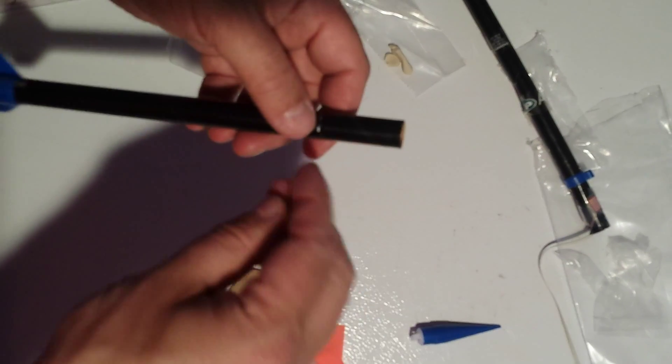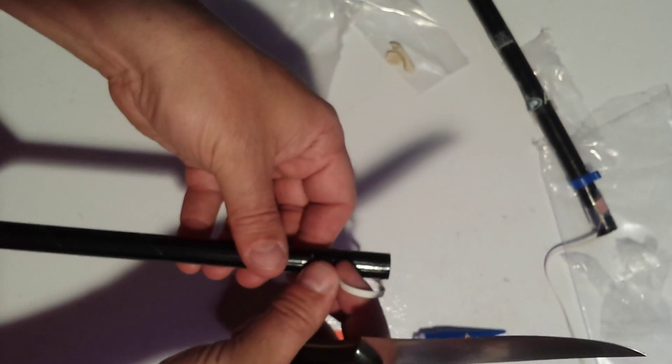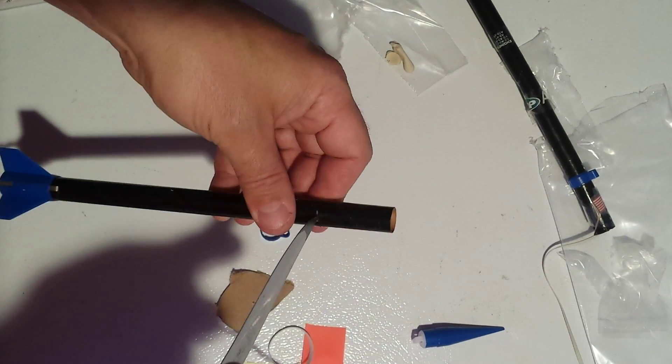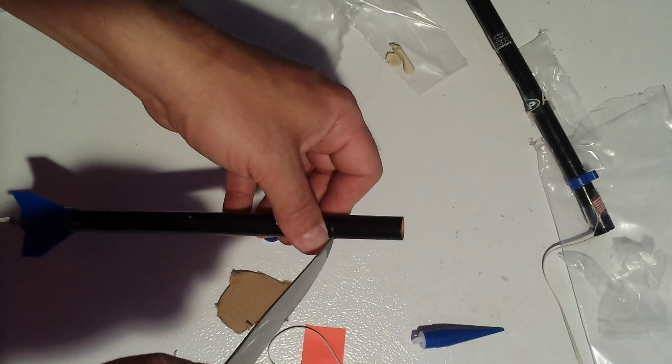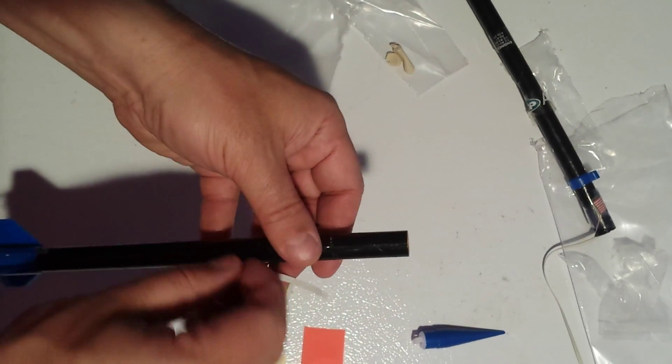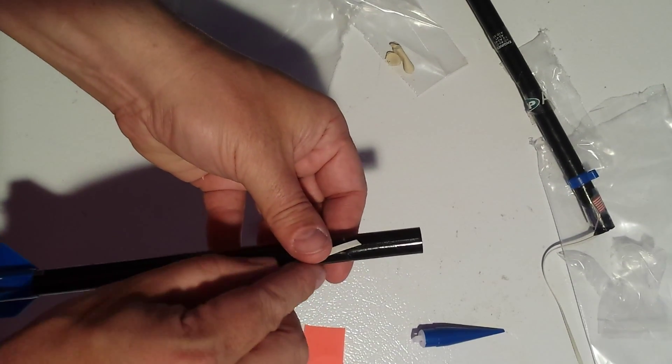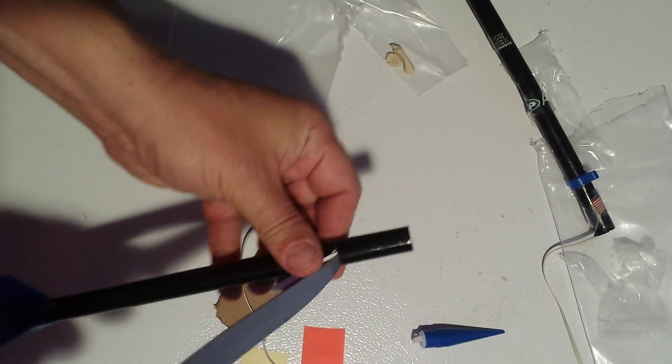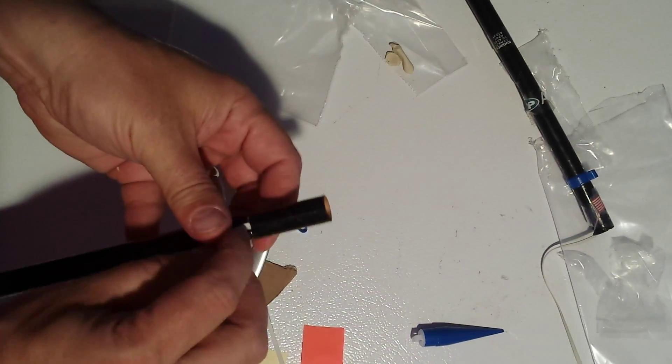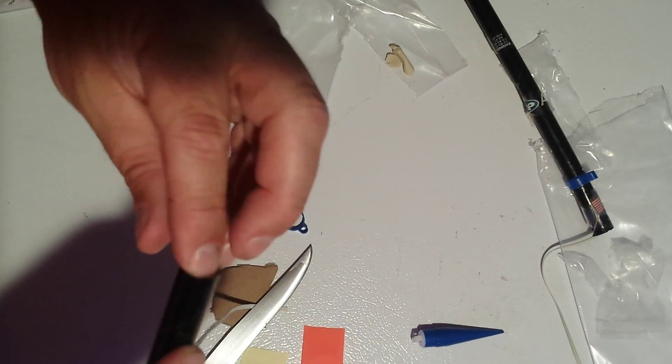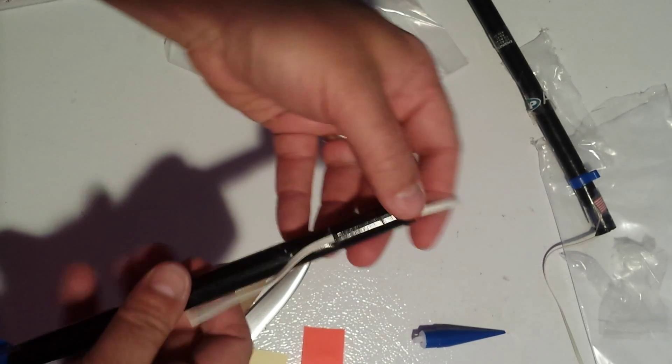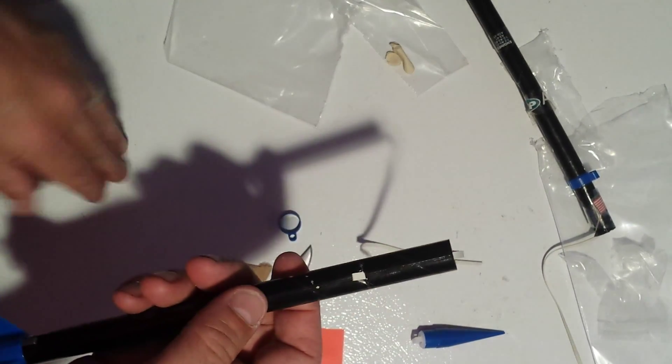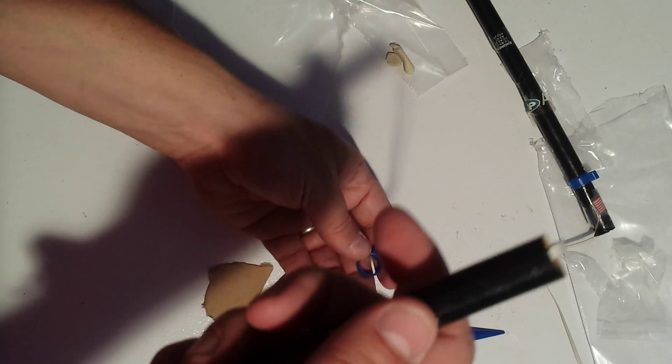For your parachute cord, what I have done is I have a little slot right there as I stab myself. What you do is you go ahead and you feed the cord through. You can see it coming through. You pull it till you have about a quarter inch, just about this length.